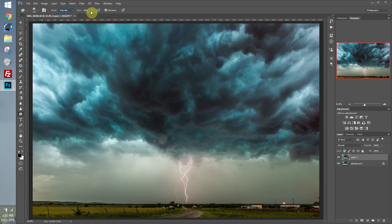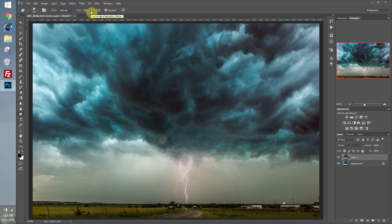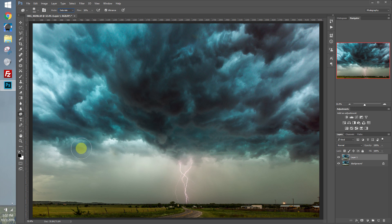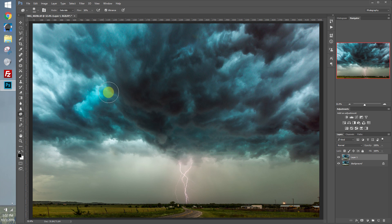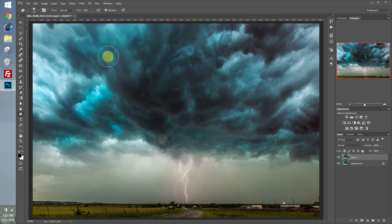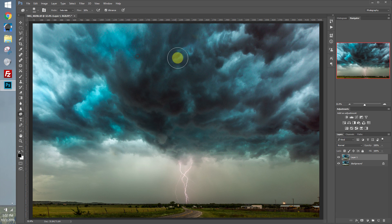And flow is pretty much the same thing as strength. So higher flow equals more dramatic effect. Lower flow equals less dramatic effect. Let's just go around and paint these greener parts of the image. And you can see it really starts to pull out those cyans. And just give it a nice glow to your clouds.